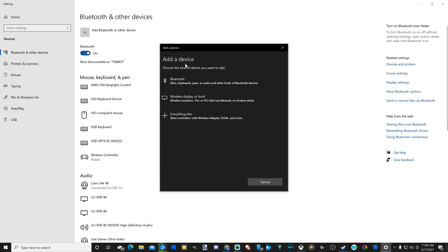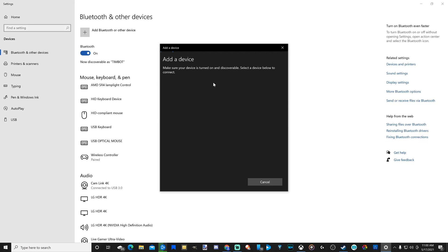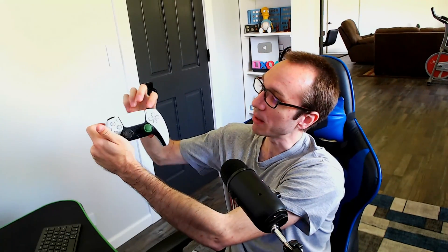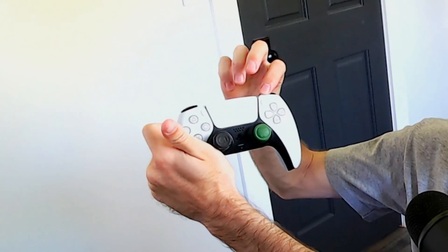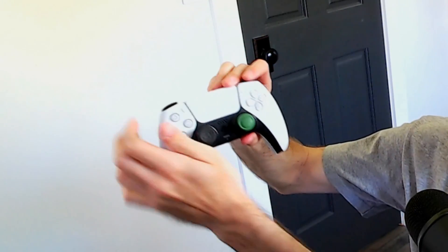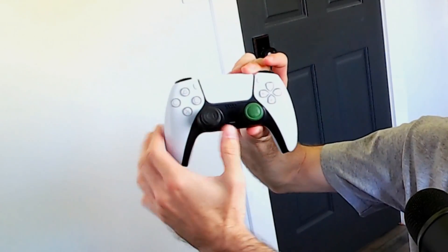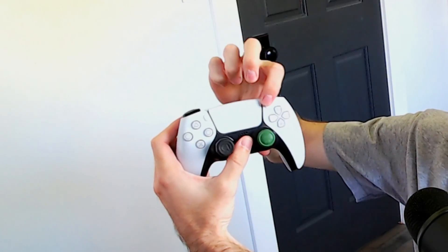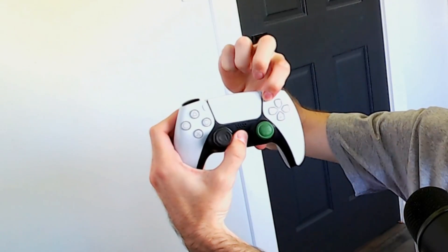Then go to the top where it says Bluetooth, mice, keyboards, pens, etc. and select that. Now it says add a device. Place your DualSense controller into Bluetooth pairing mode by pressing and holding down the share button and the PlayStation button at the same time.